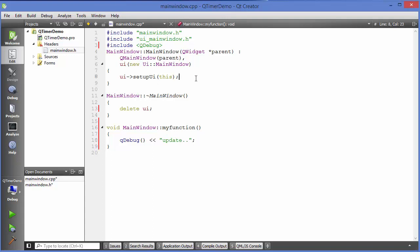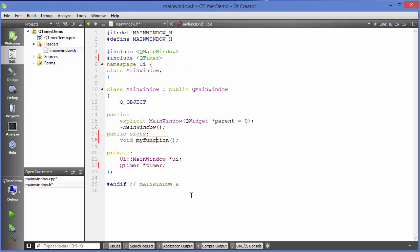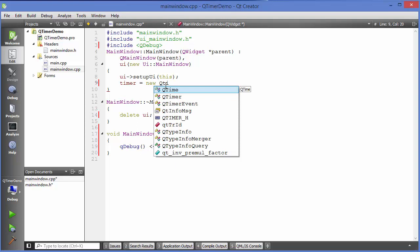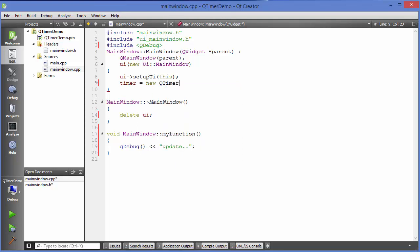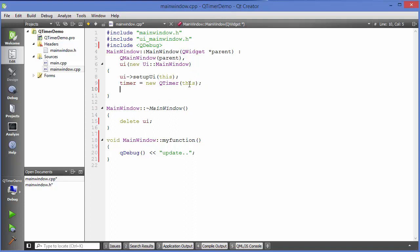Now in the constructor, I am going to take my timer object which I have defined here in the cpp file and then I am going to initialize this timer object. Just write new QTimer and then we are going to give the parent to it. This constructor takes the parent, so just write this here, and then we will define the connect function here.